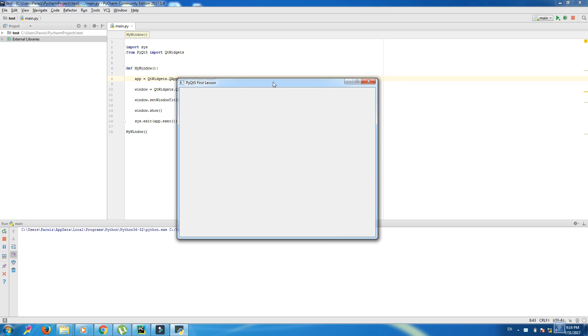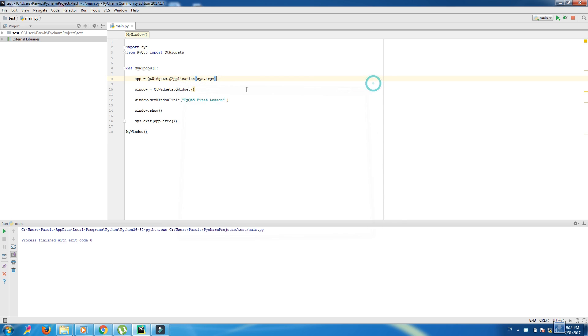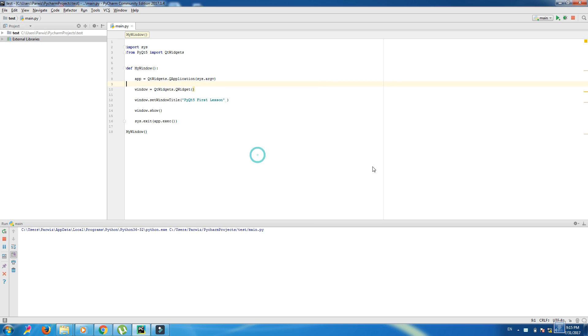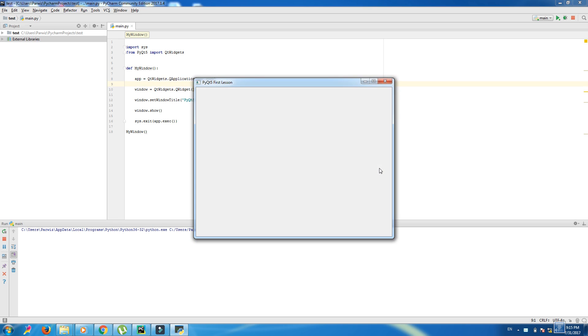Today we should make a label in our window and also we want to bring an image in our window and make an icon for our window.